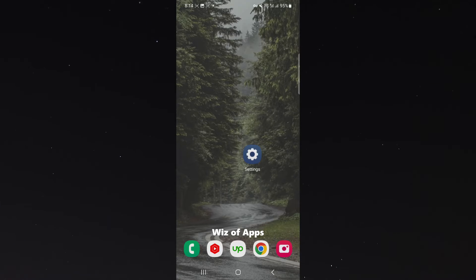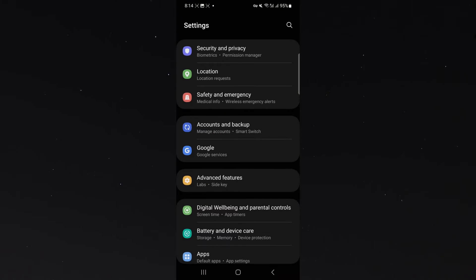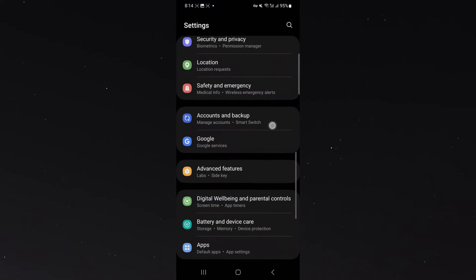Now, what you want to do is simply head over to your settings and then click on the advanced features button, which is about halfway down.